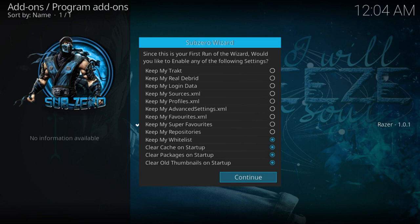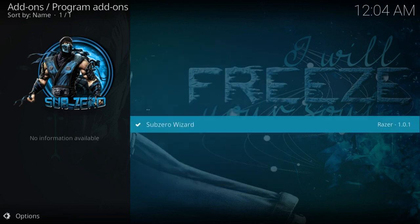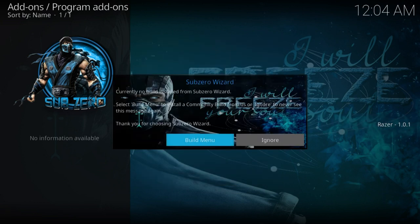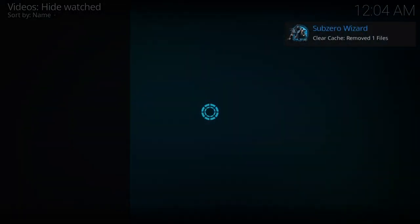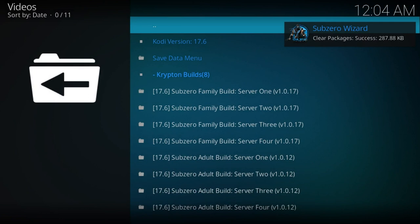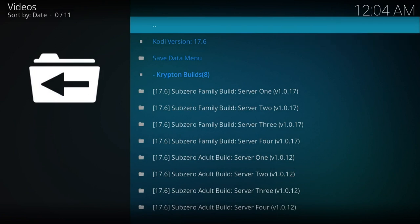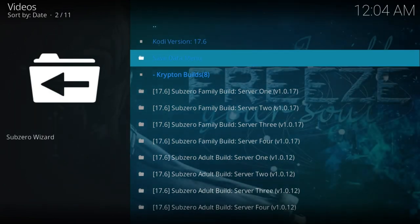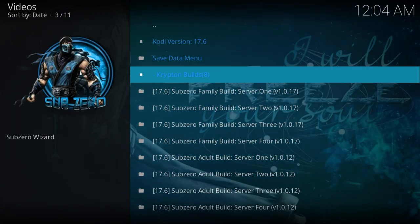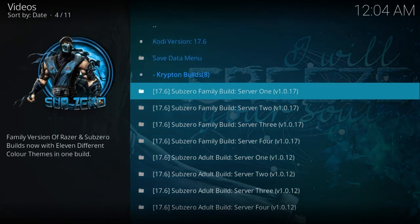Now what will happen is it automatically comes to the wizard. It opens it automatically for me. I'm going to continue with that. Build menu. Do you want the build menu? Yes, I do. So I hit that. This is the clearance cache, and here we go. These are the builds. So we're going for the sub-zero one.